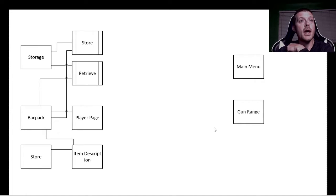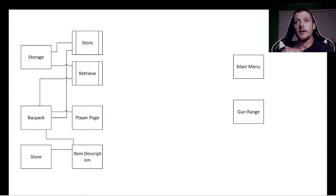And this is our UI flowchart, how all the UI interacts with one another.